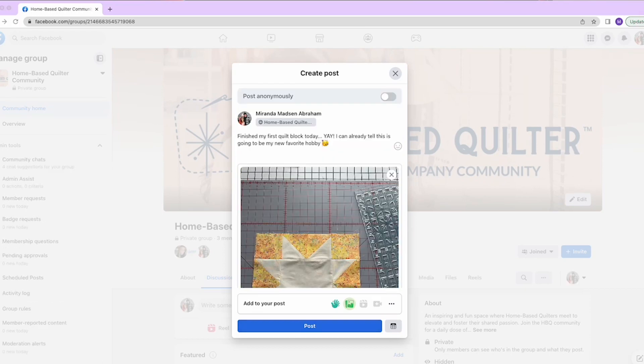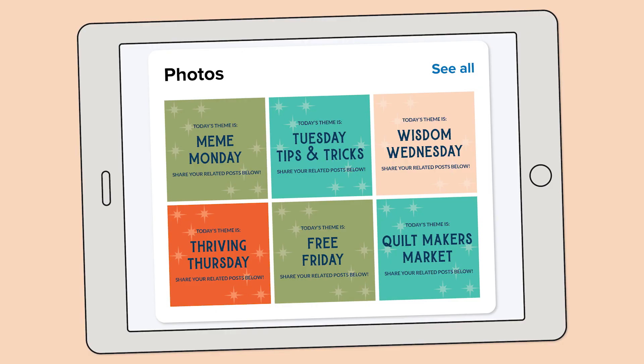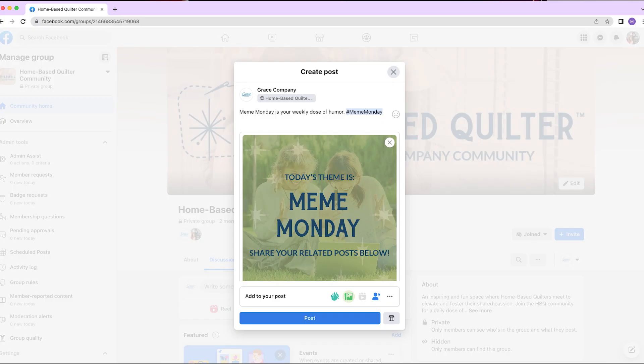But don't let our daily themes stop you from posting what you would like, when you would like. Keep watching for a brief explanation of each topic and what kind of posts to expect daily.